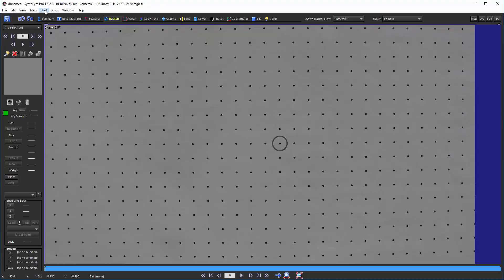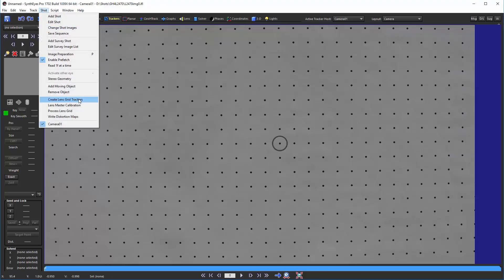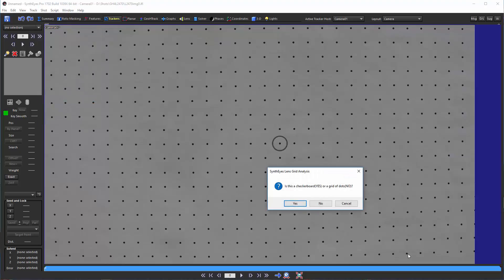We're going to start out by creating a bunch of trackers at each of these different dots. I'll point out that this is a nice single piece of paper that the calibration dots are printed on. You never want to be assembling this from multiple little pieces and trying to tape, pin, or glue them together. You're just not that good to be able to do that accurately enough.